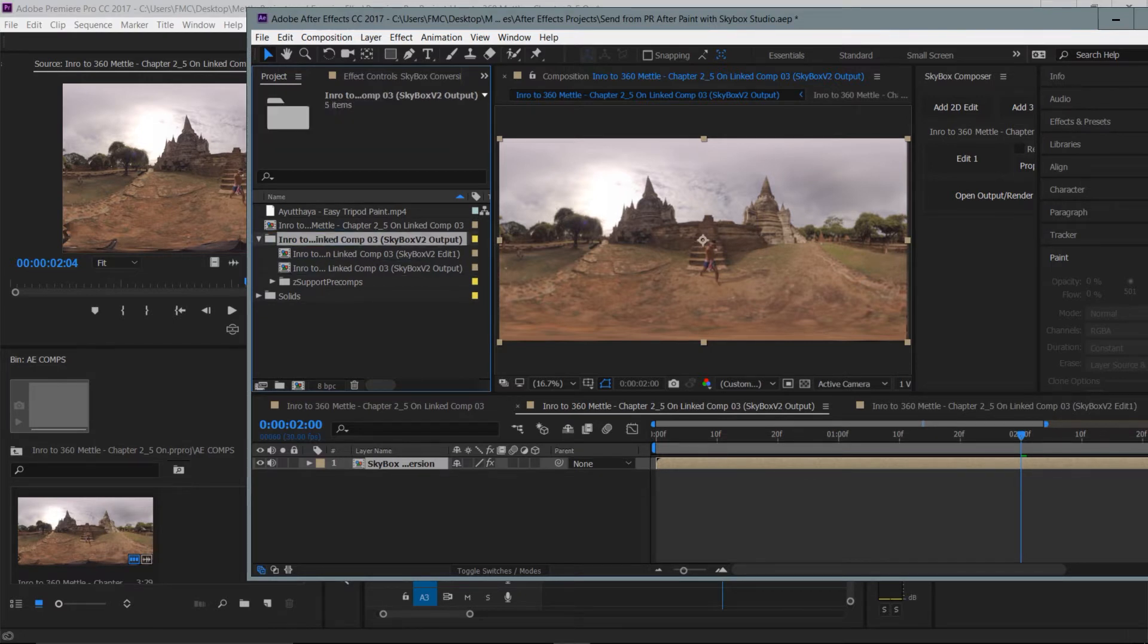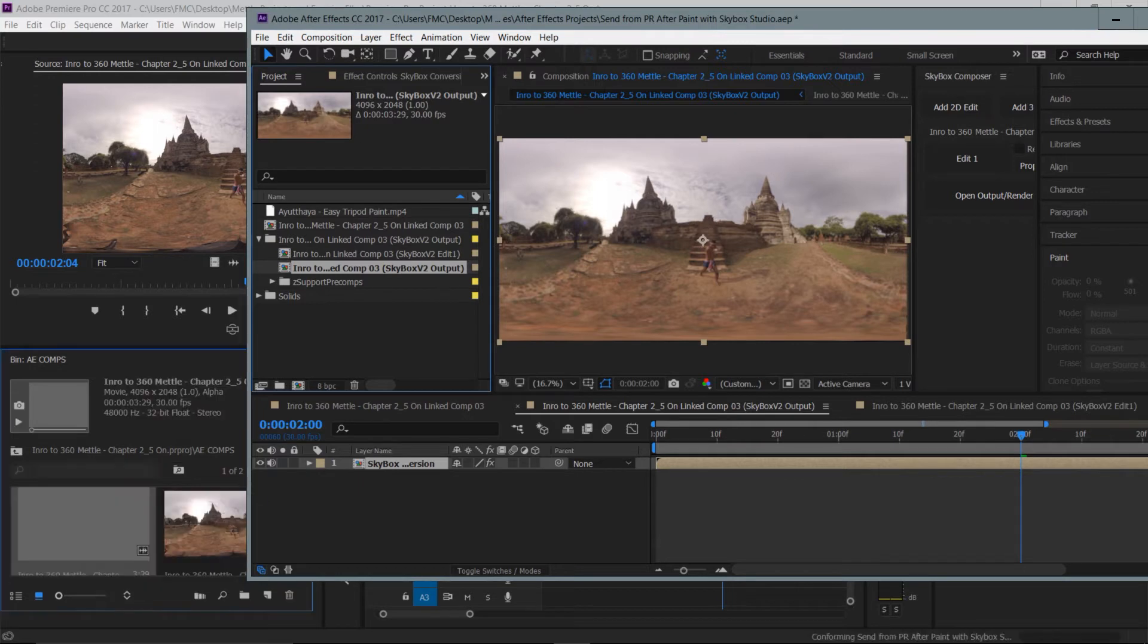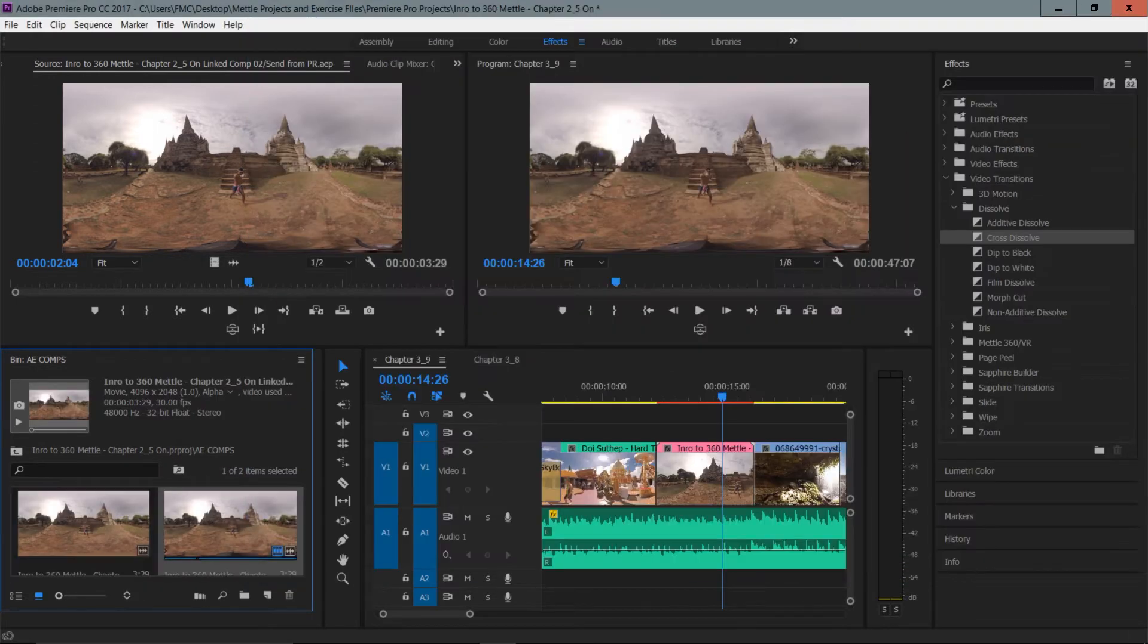These are the comps that were created by the script and if I just take that one, the output comp, I can drag it into my Premiere Pro project panel and you'll see there that now it's linking to that After Effects composition project file.